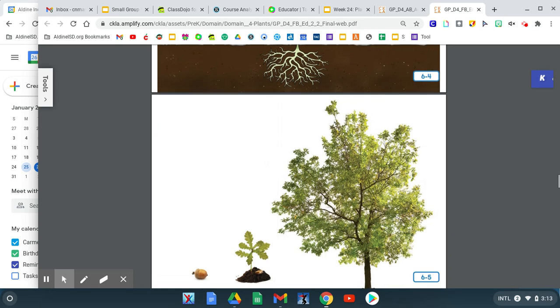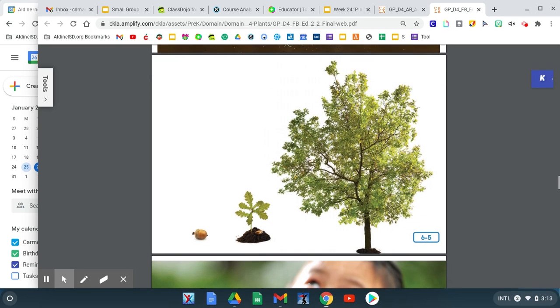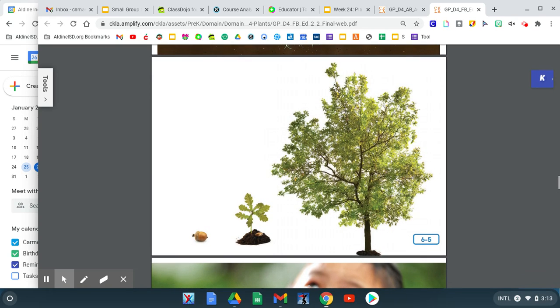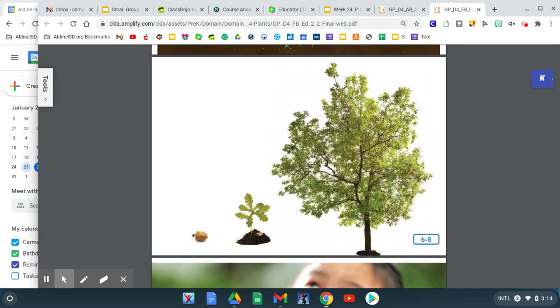Trees are large plants that have been growing for a long time. Trees start out as tiny seeds just like sunflowers. Then a tree grows into a seedling. The seedling gets bigger and bigger, growing longer and longer branches and more and more leaves. Finally, it becomes a big tree.